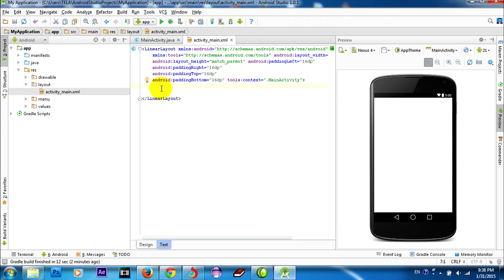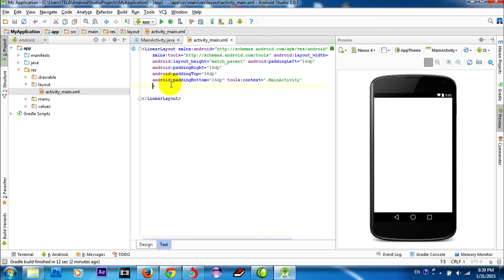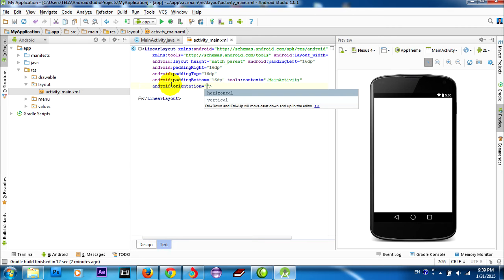Add the android:orientation attribute and set it to horizontal. I add the orientation set to horizontal.